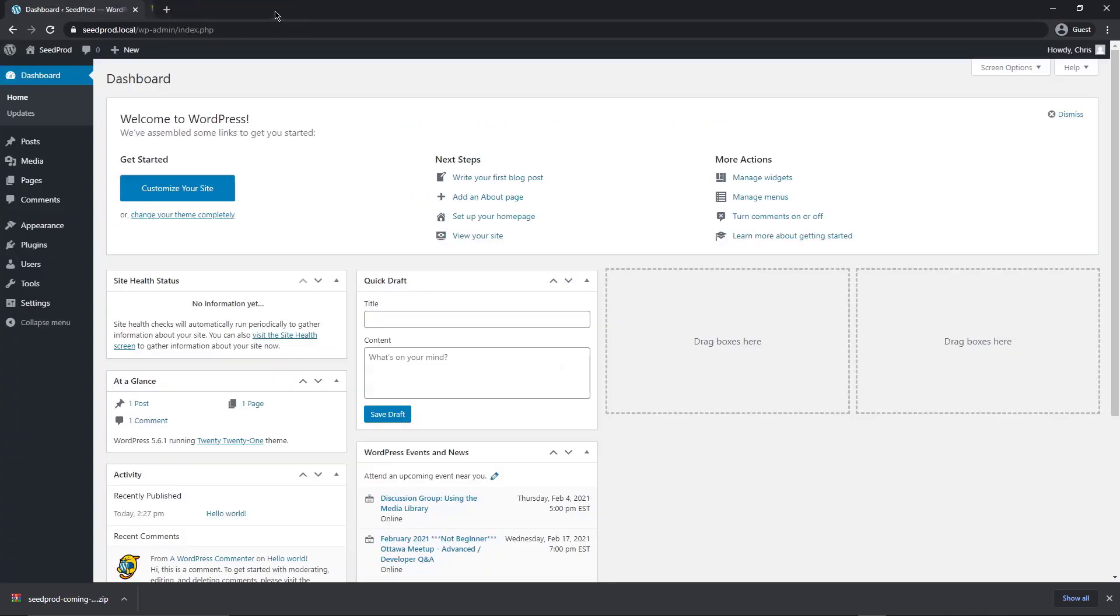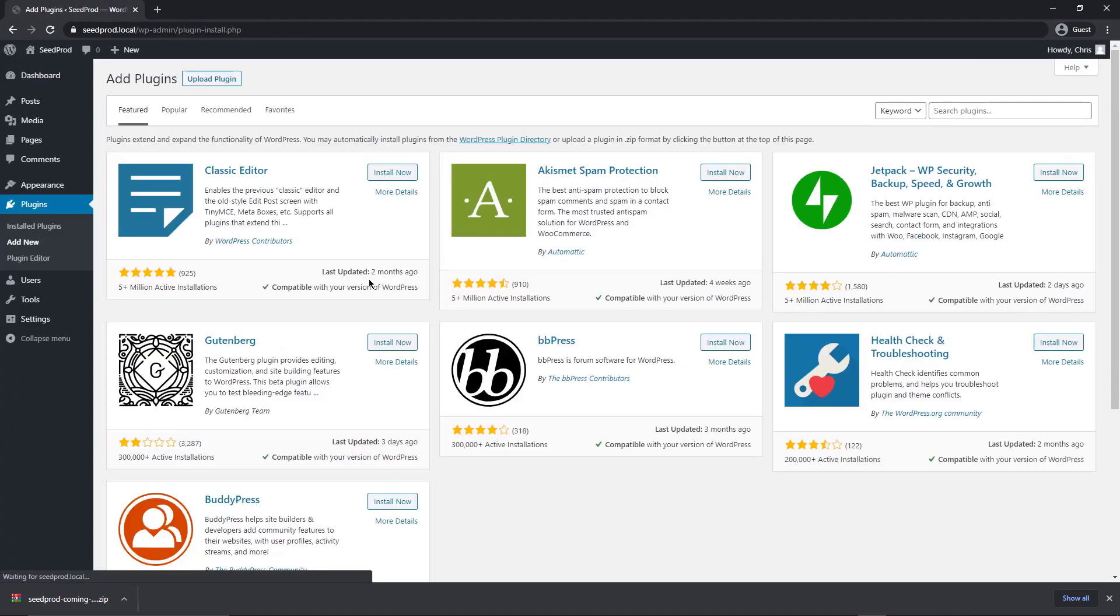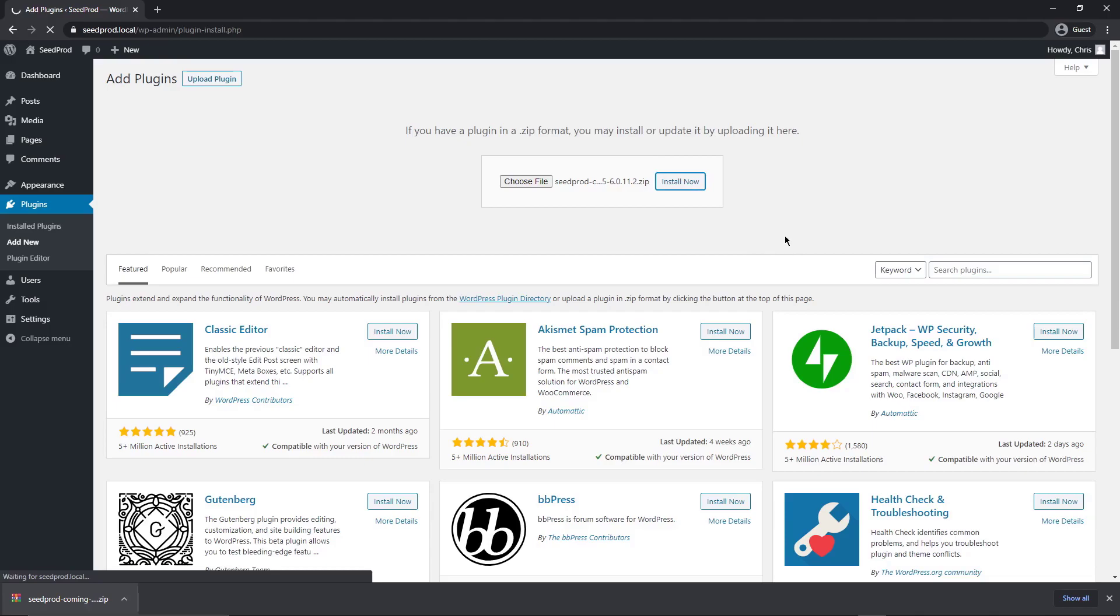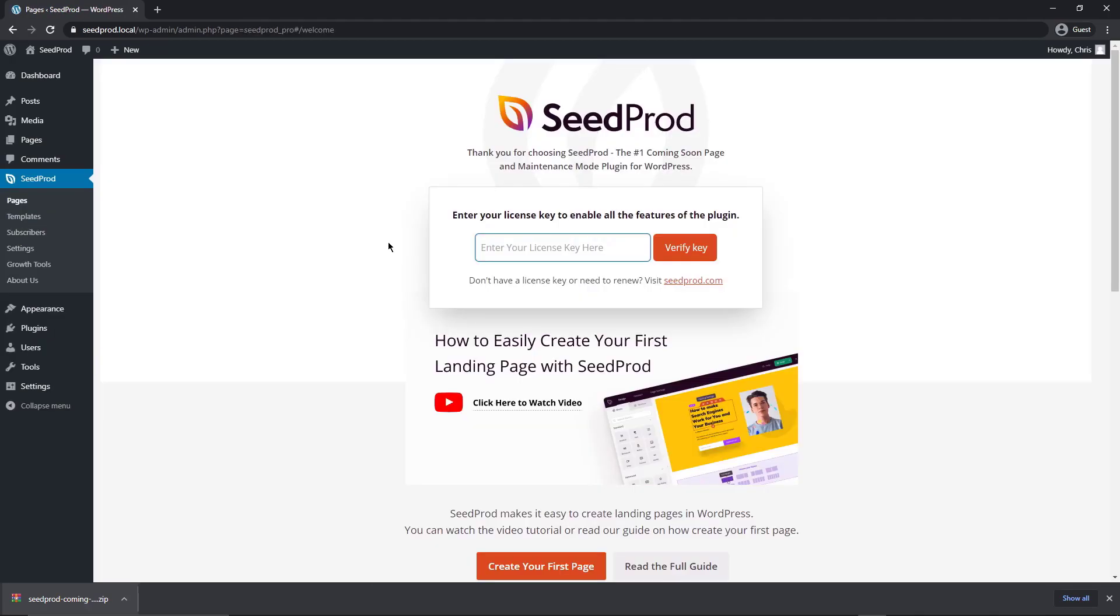Once your download is completed, you can close this. Now we want to come over to plugins and add new inside the WordPress dashboard. Let's go to upload plugin. We can actually just drag and drop this file here. If you're using a different browser, you can choose the file on your hard drive. Let's click install now and then activate the plugin.